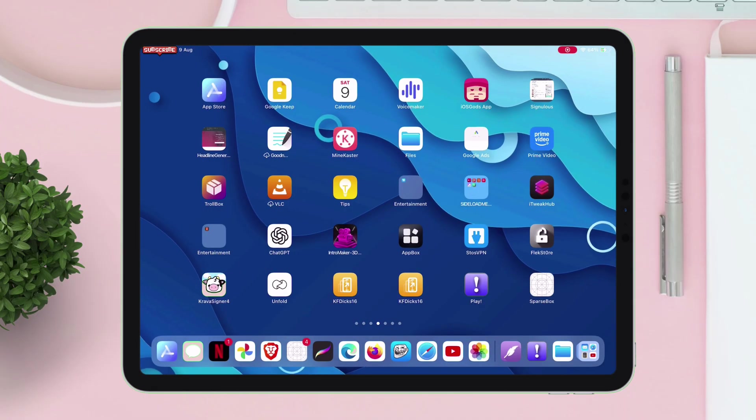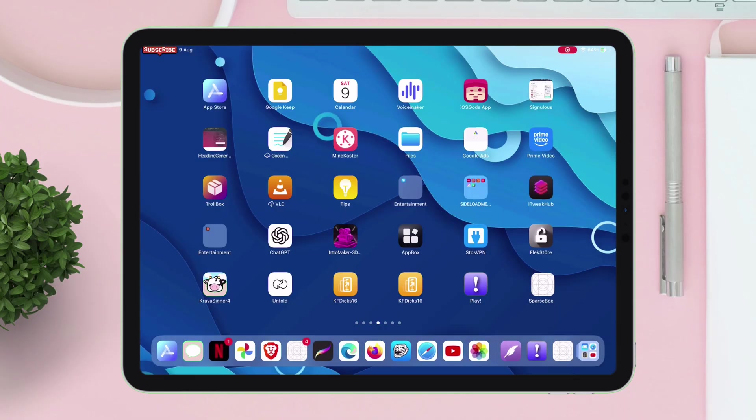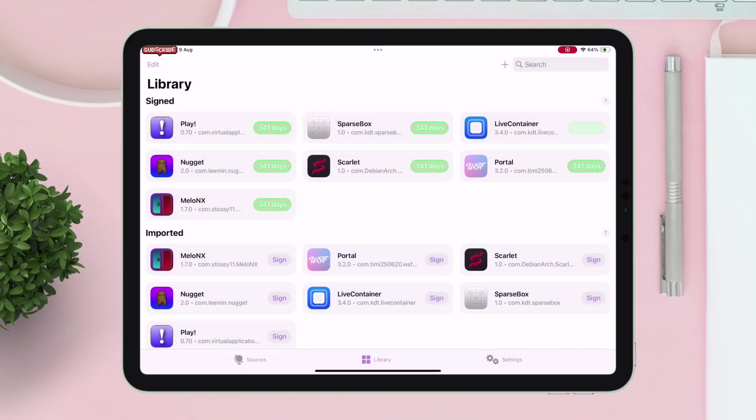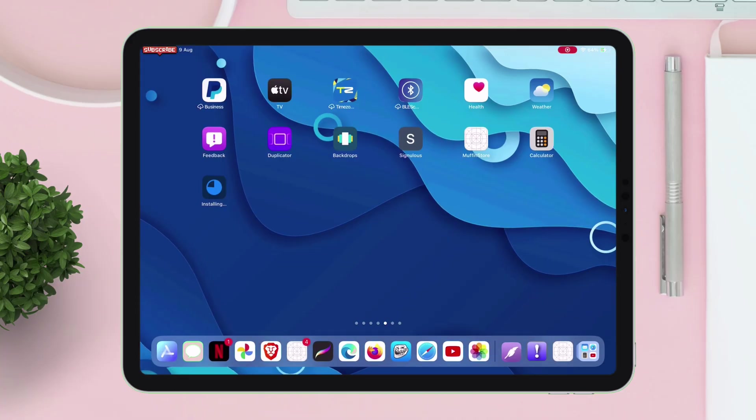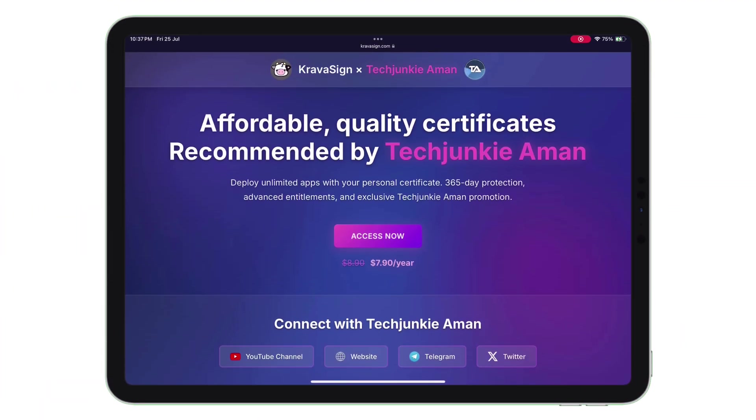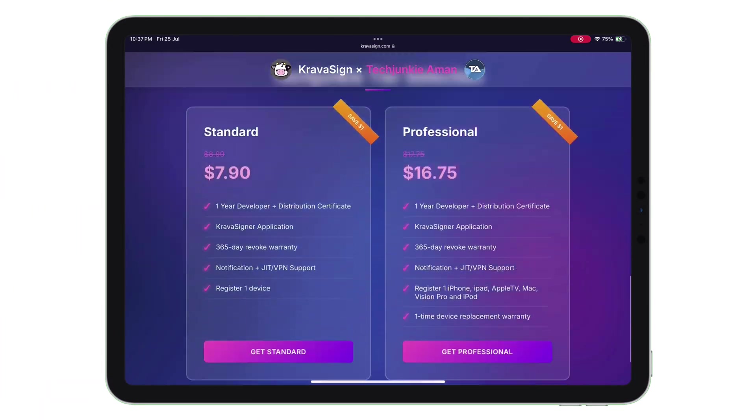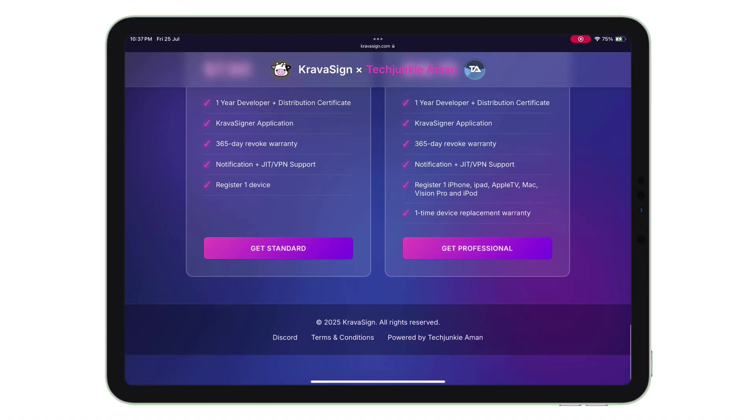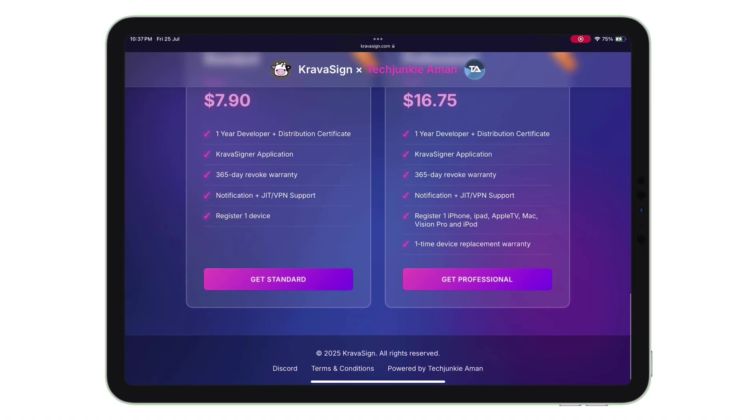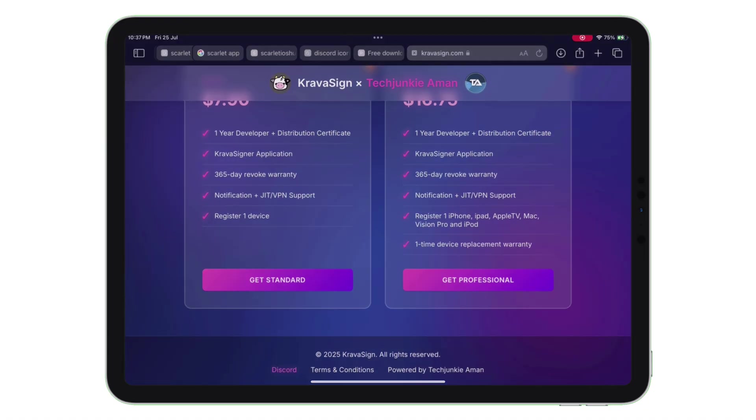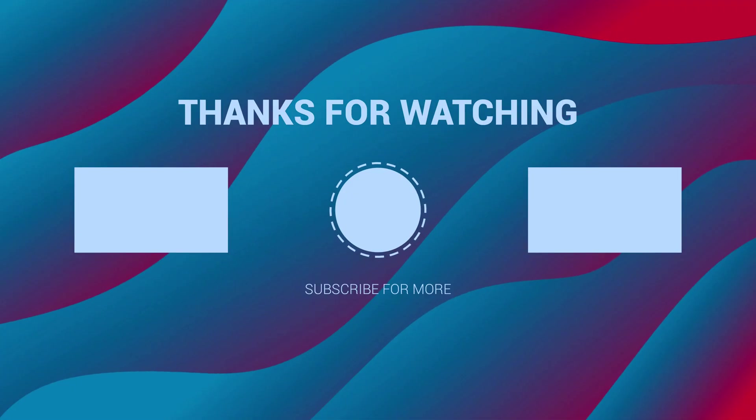If you want to enroll your device with Cravasign with as low as $7.90 and want a dedicated video on Cravasign, check the link in description or pinned comment. If you are interested in Esign or Ksign, watch my next videos and do subscribe to my channel for more.